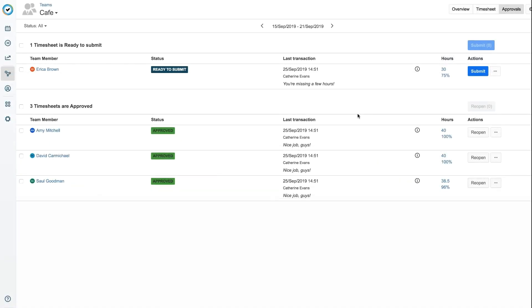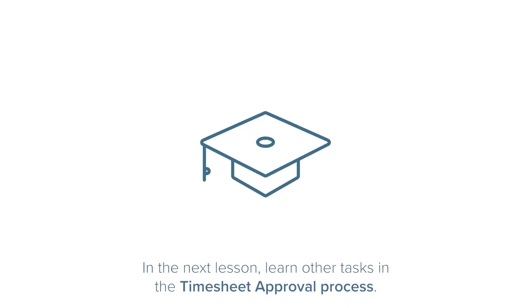As you see, approving timesheets can be done in different ways, depending on what the situation is. Approving timesheets is one of your main action items as a team lead, but in the next lesson you'll learn of other tasks you can do as part of the timesheet approval process.